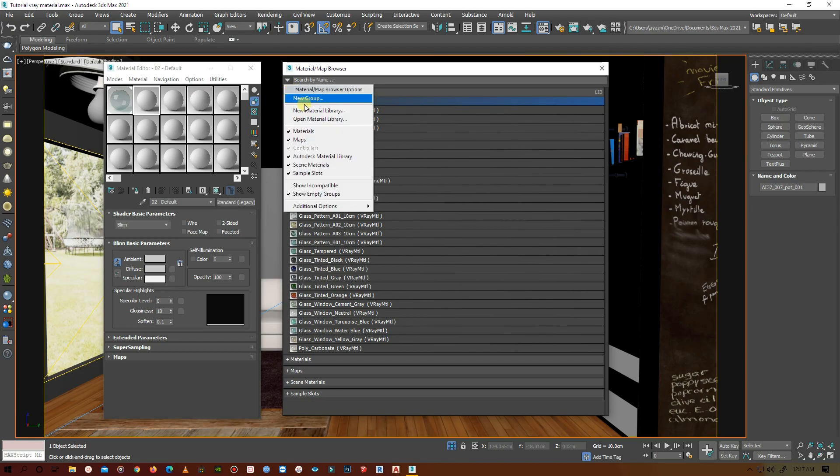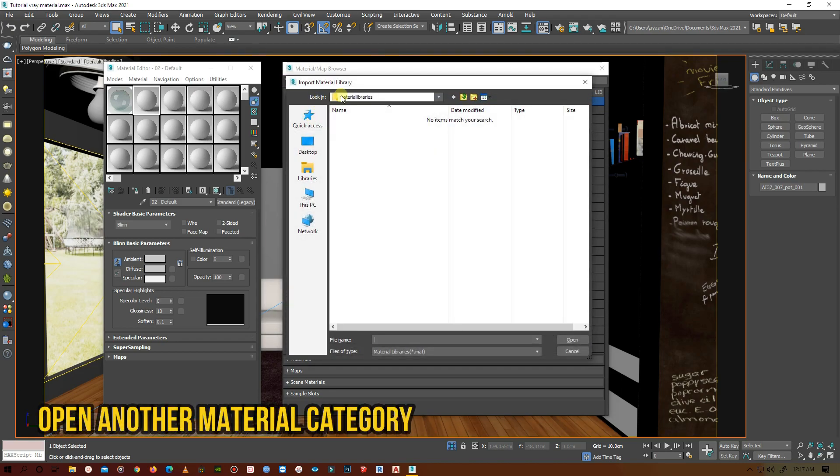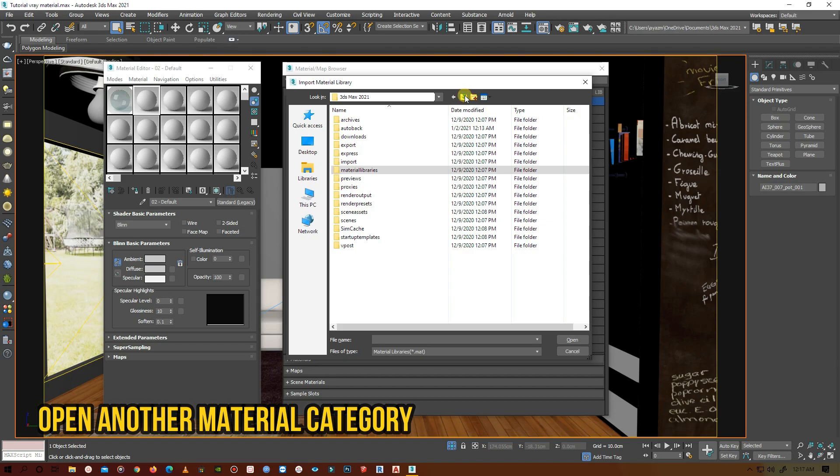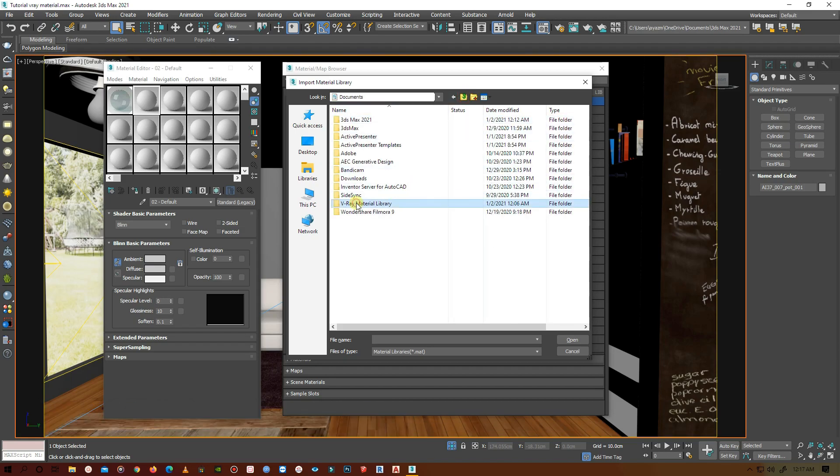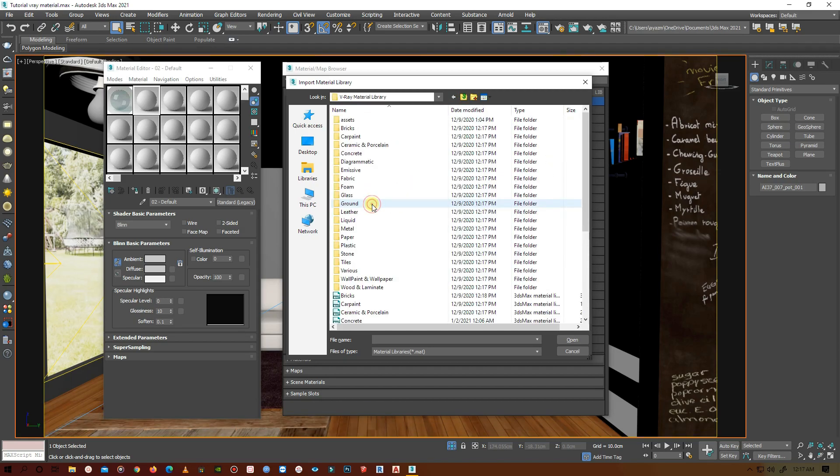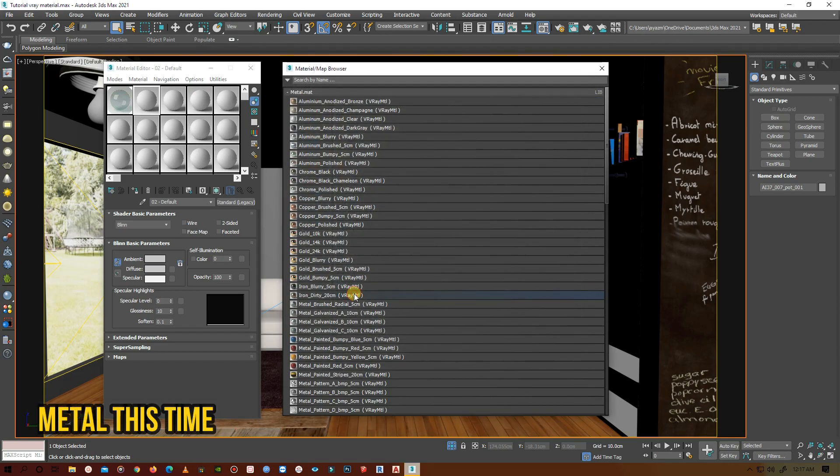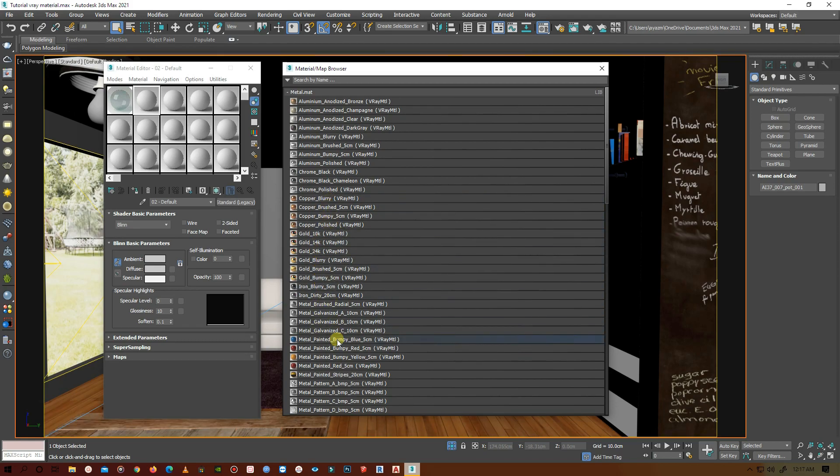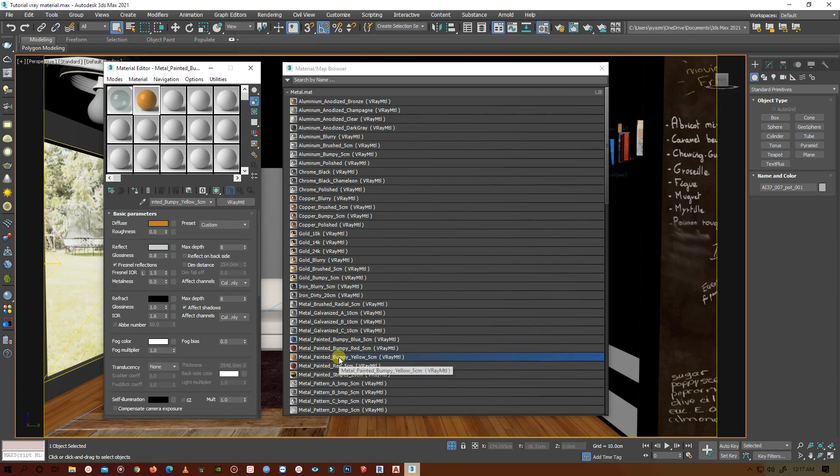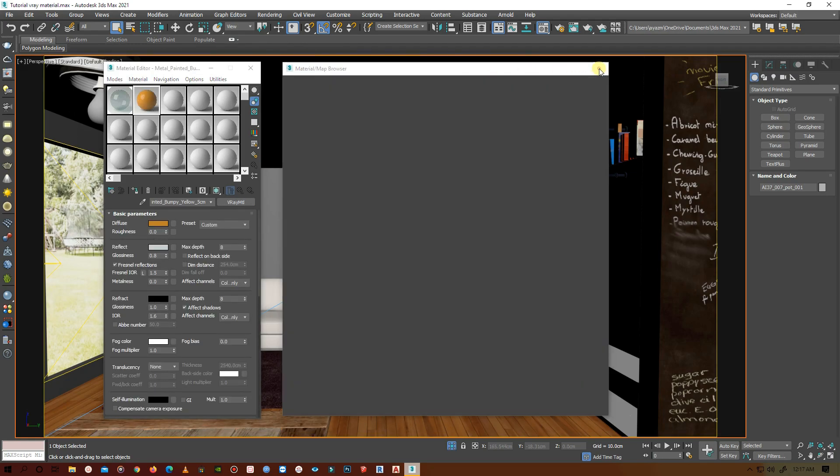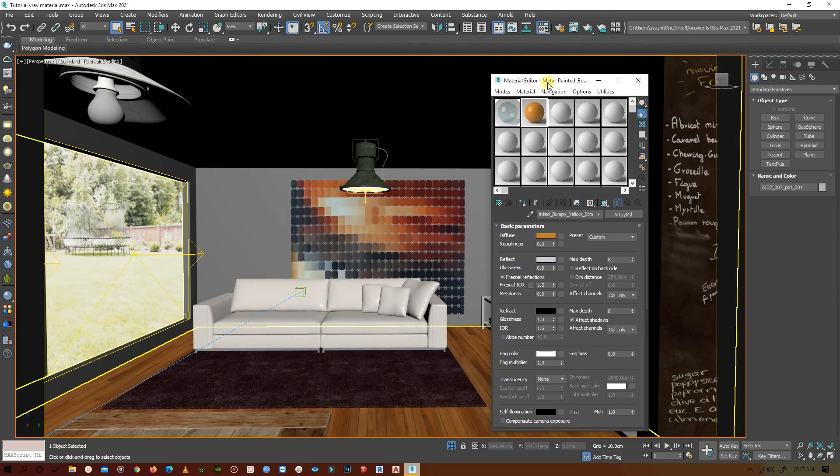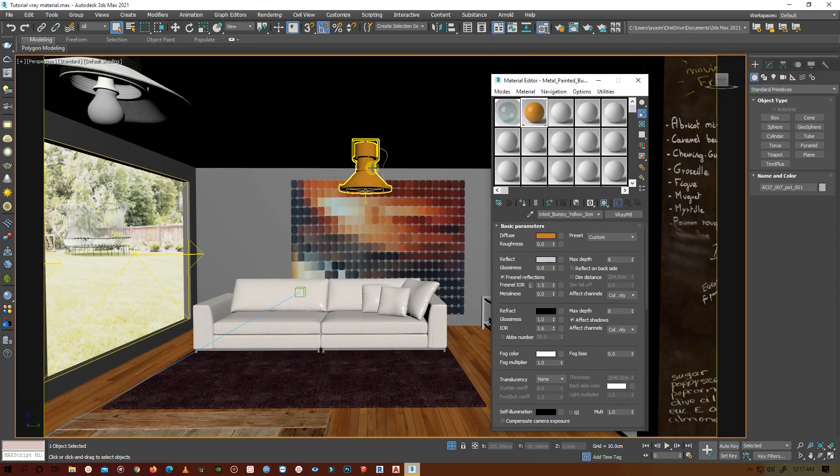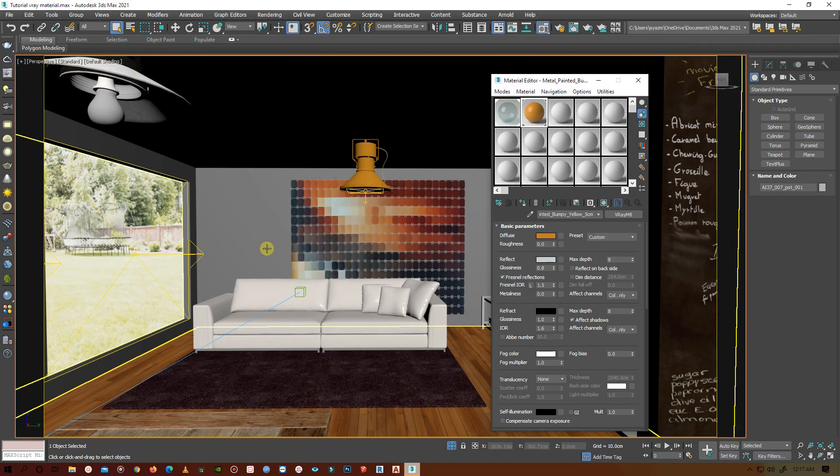Now let's get to another slot, get material, open material library, and go to V-Ray material library and select metal. You can see there are a lot of metals here. I'll choose something yellowish.